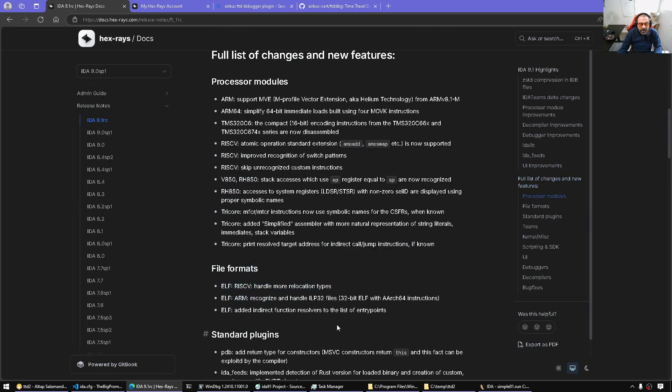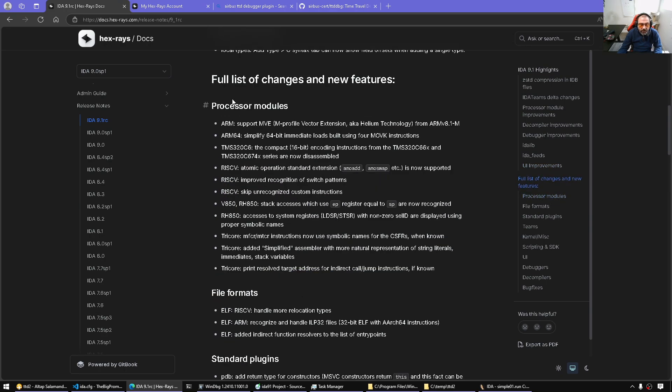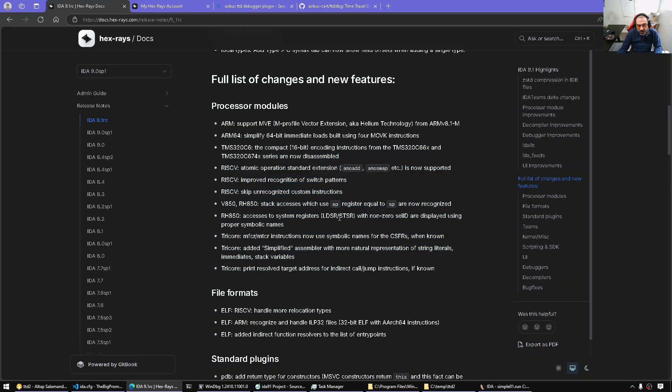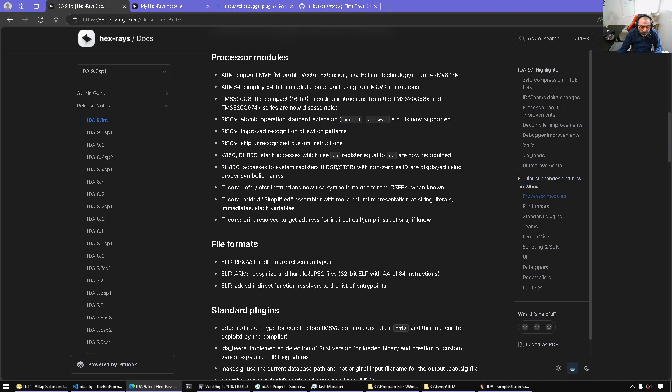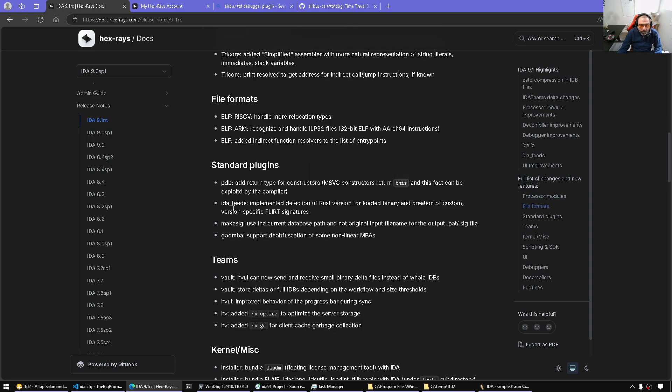And then there's a bunch of changes in full. Elf stuff, lots of processor modules, especially like ARM, TMS, RISC, V85, Tricore, and so on.